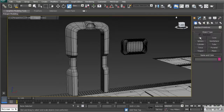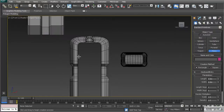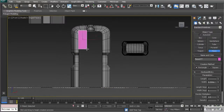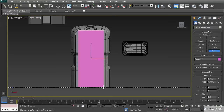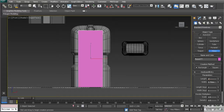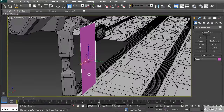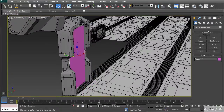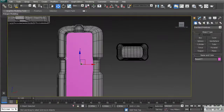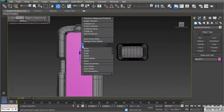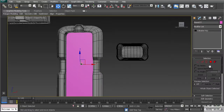To get started, let's create a simple plane. Go to the front view and create it about the width of the door. We'll set the length to 2 and the width to 0.75, which should give us plenty of room to work. Push it back into the door frame, then convert it to an editable poly to get to work.